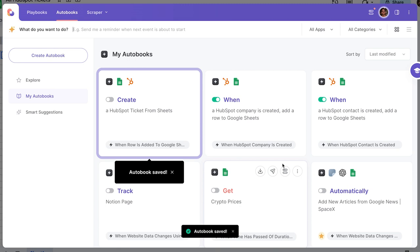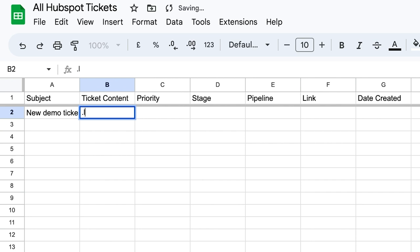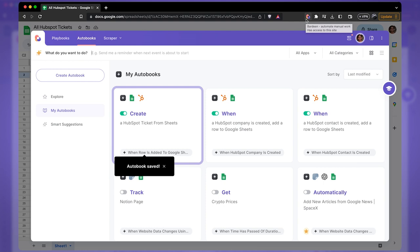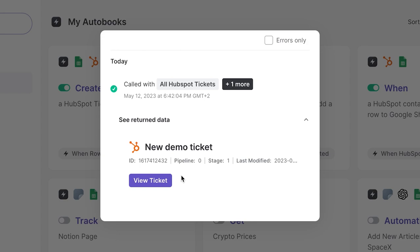Let's create a ticket by typing something in the subject line, then add some ticket content as a dummy. Open Bardeen, click on 'Activity,' and wait about 30 seconds for the automation to trigger. There we have our results block — click 'See More' and view the ticket. This is how you can create HubSpot tickets directly from Google Sheets, working in one app and getting that data added automatically to HubSpot.